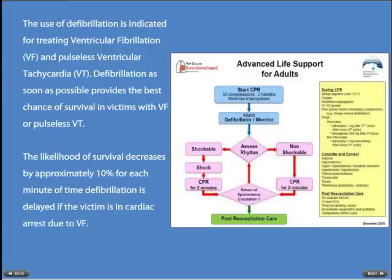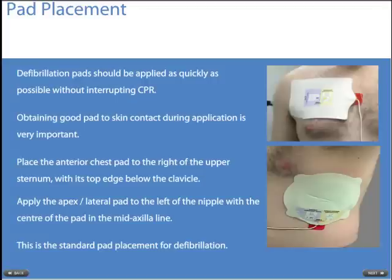The use of defibrillation is indicated for treating ventricular fibrillation and pulseless ventricular tachycardia. Defibrillation as soon as possible provides the best chances of survival in victims with VF or pulseless VT. The likelihood of survival decreases by approximately 10% for each minute defibrillation is delayed if the victim is in a cardiac arrest due to VF.